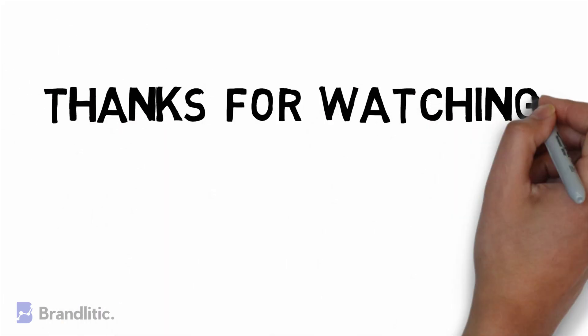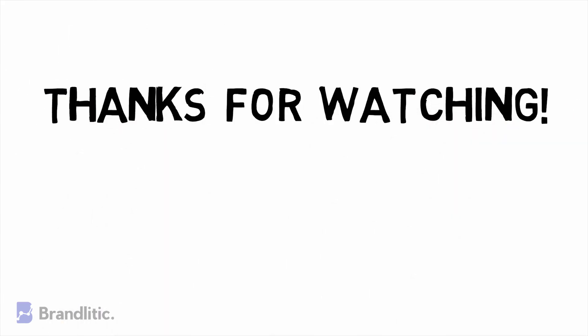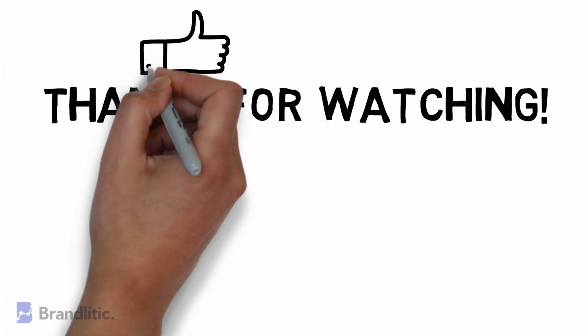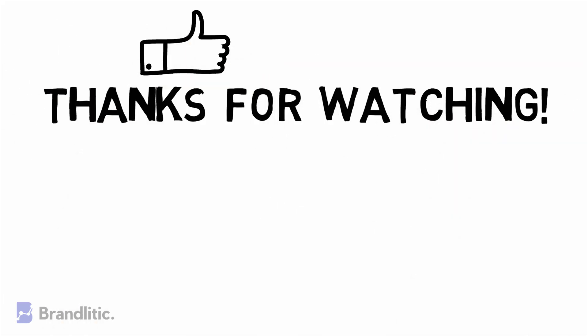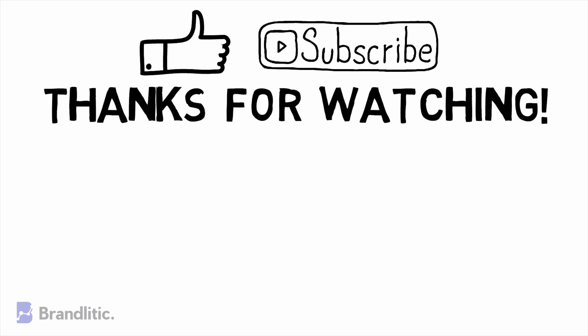With that, I hope this video was helpful to you and served value. If you love my content, be sure to smash that like button and if you haven't already subscribed to the channel, please do as it keeps me motivated and helps me create more content like this for you.